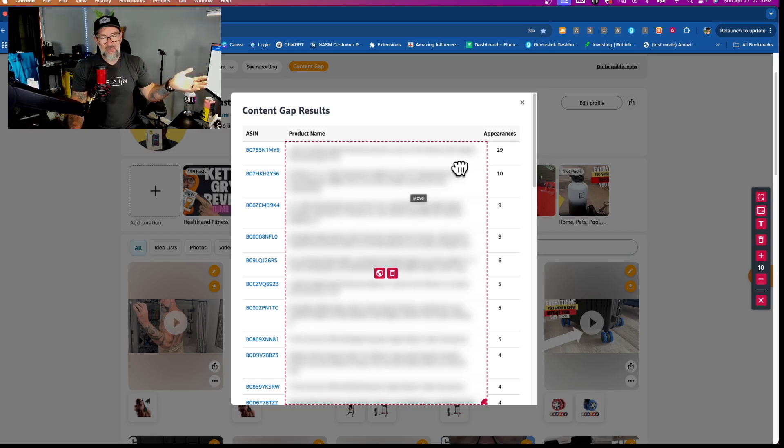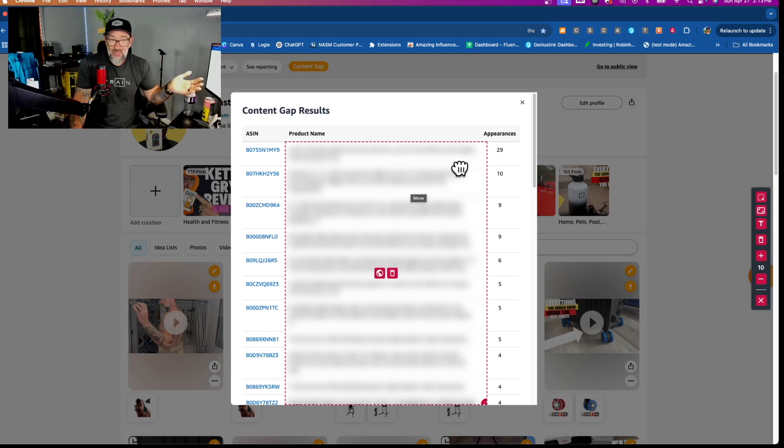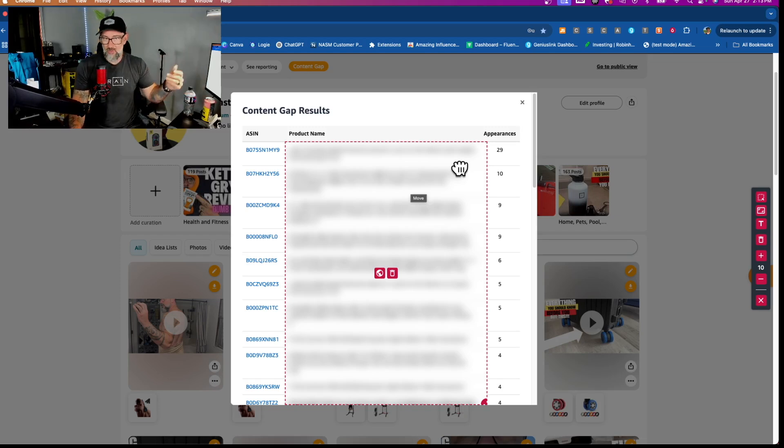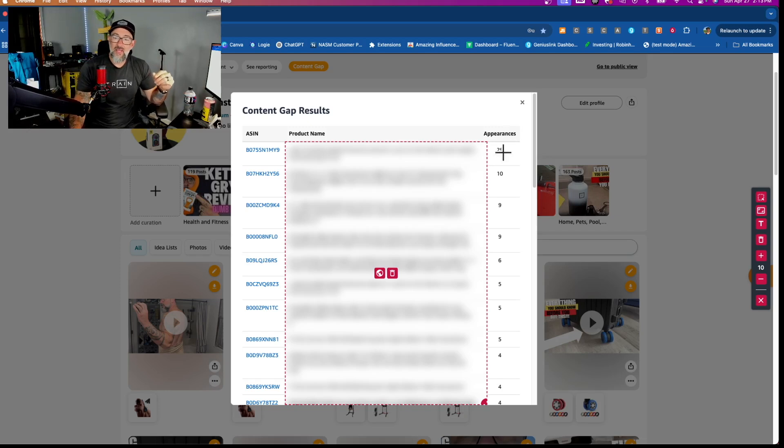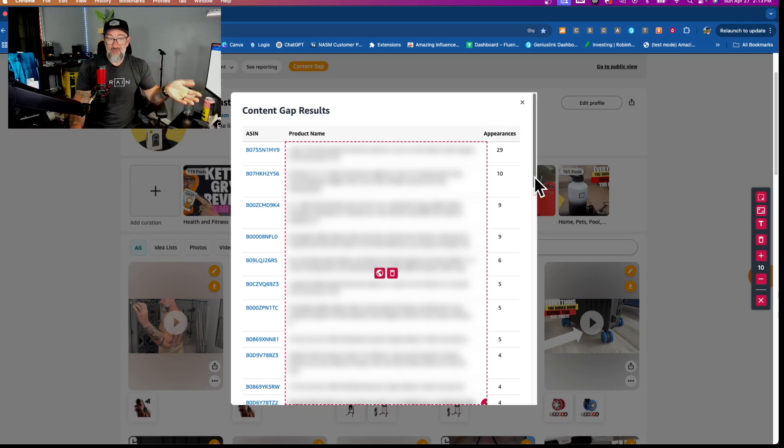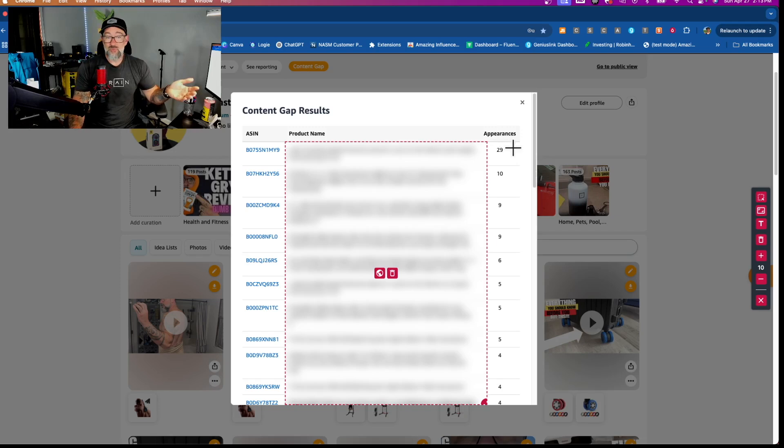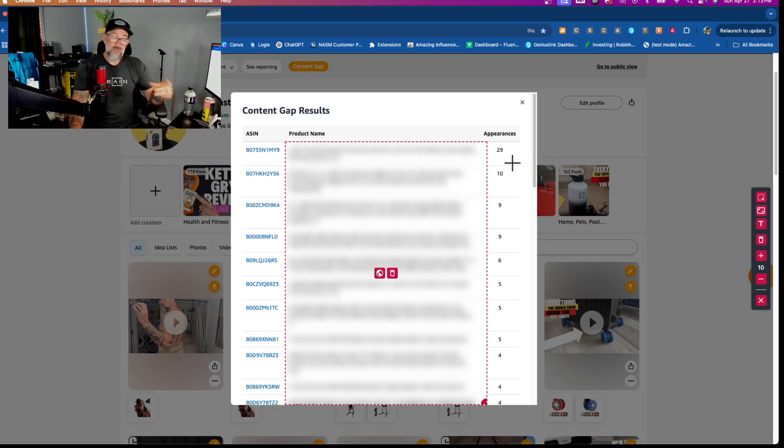Now, sure, somebody might go to that product and not even bother looking at the influencer videos. They just add it straight to their cart and buy it. But take this example. I got something that sold 29 times in the last 30 days of my report. That's almost one per day.